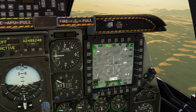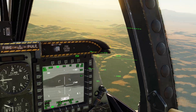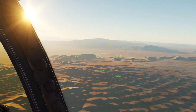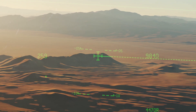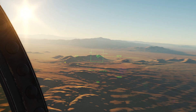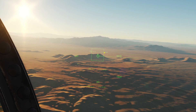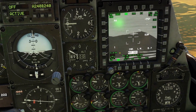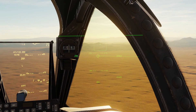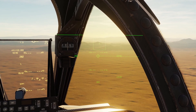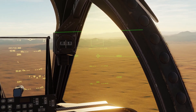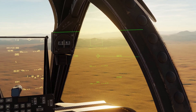So if I turn on my targeting pod here, you can see if I put it on that mountain and hold DMS to the right, now my targeting pod is looking where my HMCS is looking. You can see it's looking at the mountain.